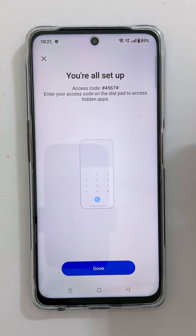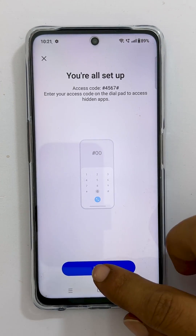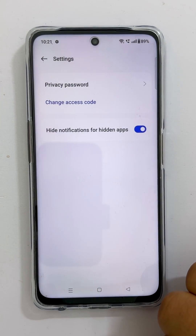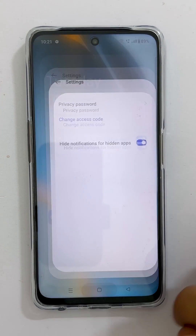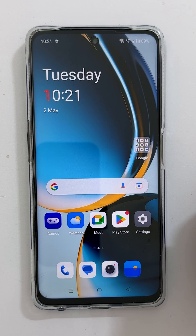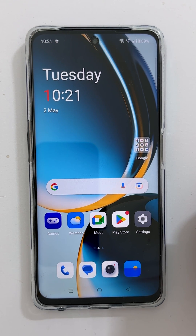That's it on how to lock apps or hide apps on OnePlus Nord CE3 Lite 5G. Thank you for watching this video. Please subscribe to the channel if you find this video informative.